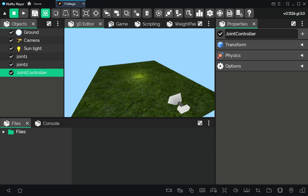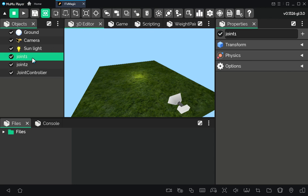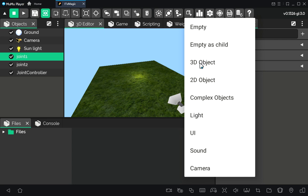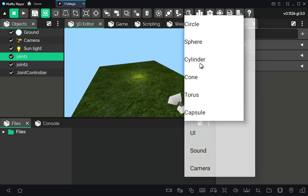So now we will make a physics visualization of our joint objects. We will use a simple cube to represent our objects.